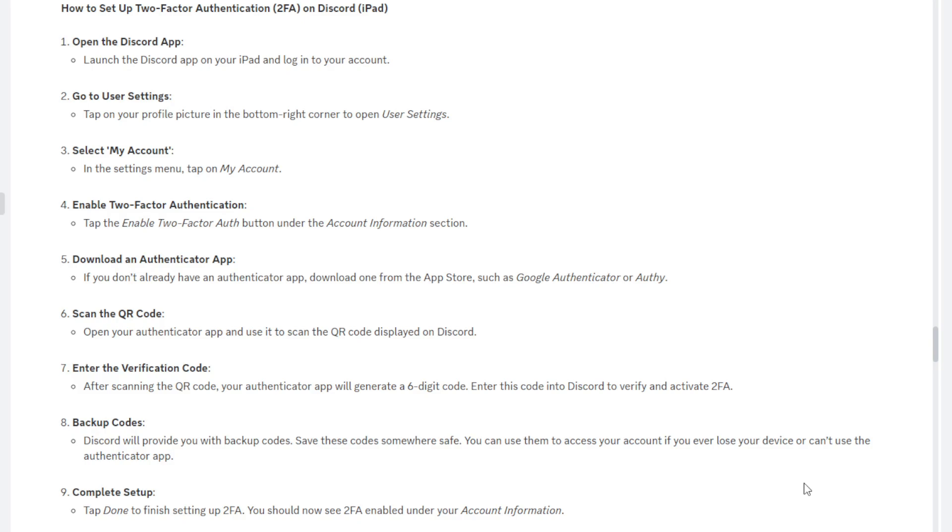Once you've done that, you want to enter the verification code. So after scanning the QR code, your authenticator app will generate a six-digit code. You're going to want to enter this code into Discord to verify and activate 2FA, which is two-factor authentication. This six-digit code usually changes every 59 seconds, so if you're going to get a code from it, I recommend being quick and entering it. Otherwise, you might want to wait until it refreshes if it's near the end, and then quickly grab that code and type it in.